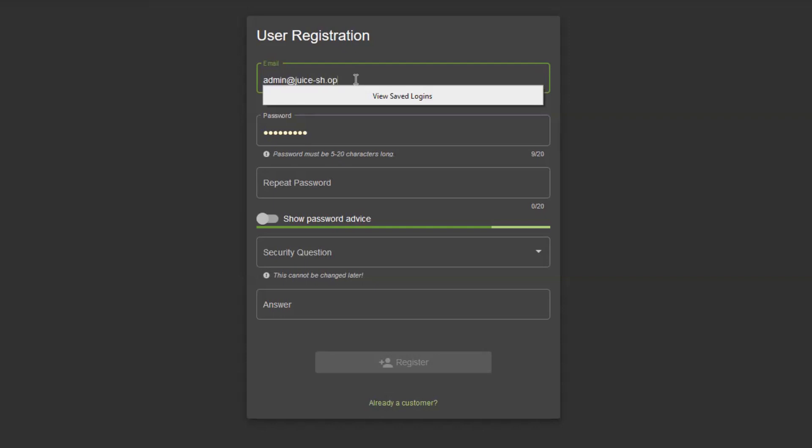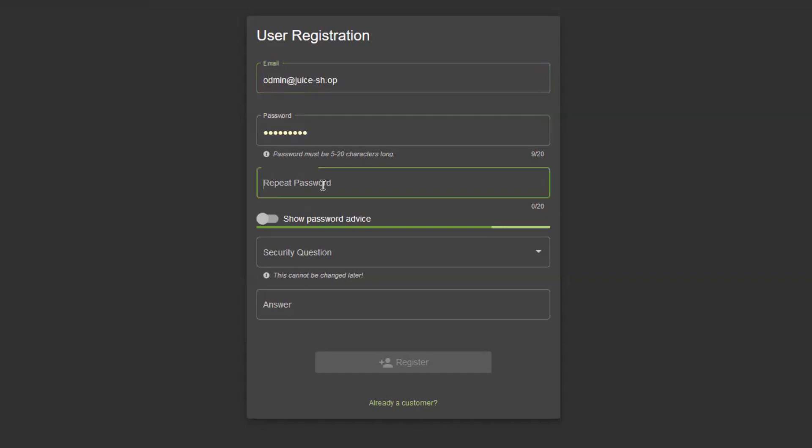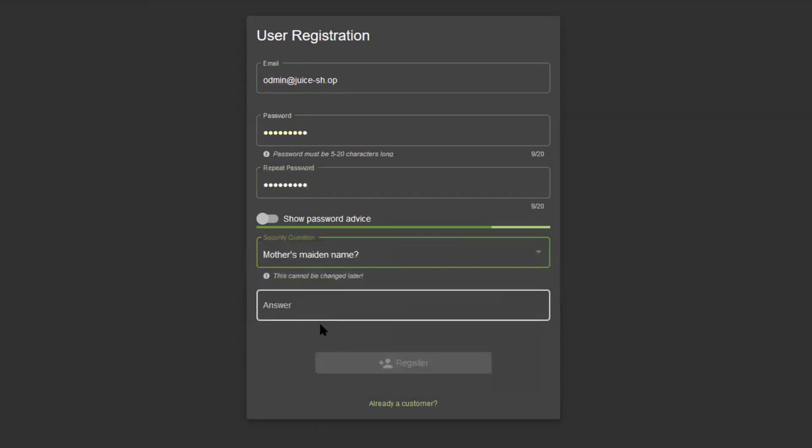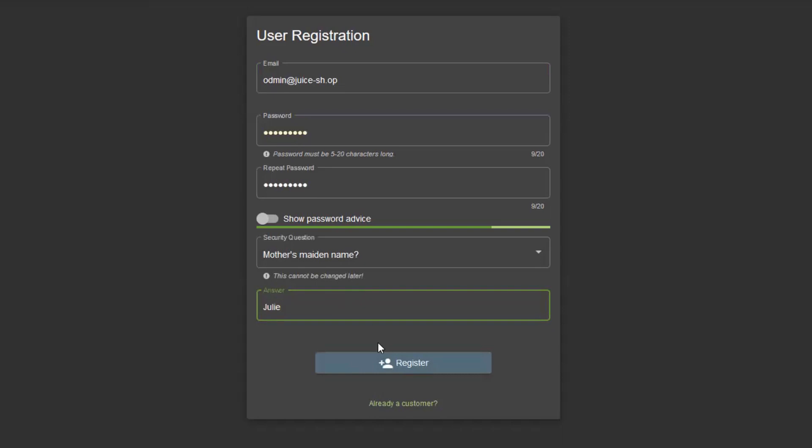Let's just try creating a user called odmin@juice-sh.op. I will use the same password as for the user before. Security question doesn't matter, my mother's maiden name is chili. I click on register.